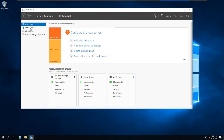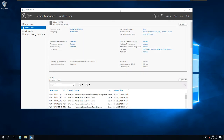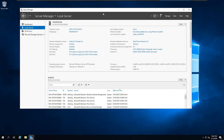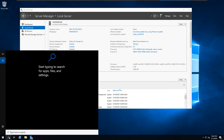Let's go to the Local Server tab by clicking on it. As you can see, I have a couple of pieces of information regarding the server, like the name of the computer, the workgroup or domain, and IP addressing as well. You can access the IP address configuration through Server Manager or through a couple of other places.